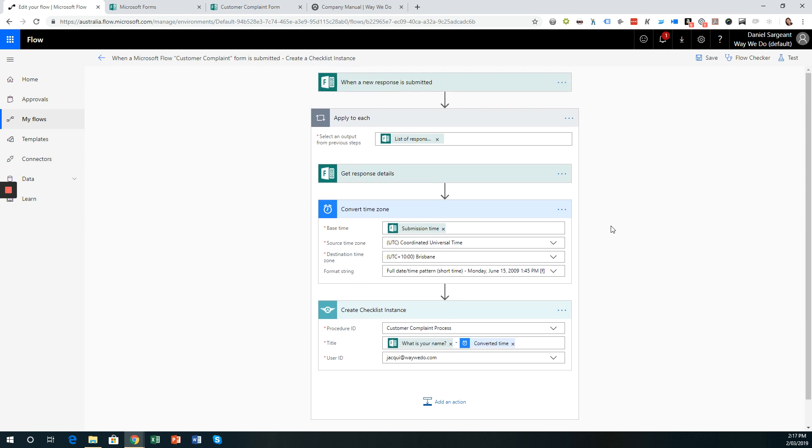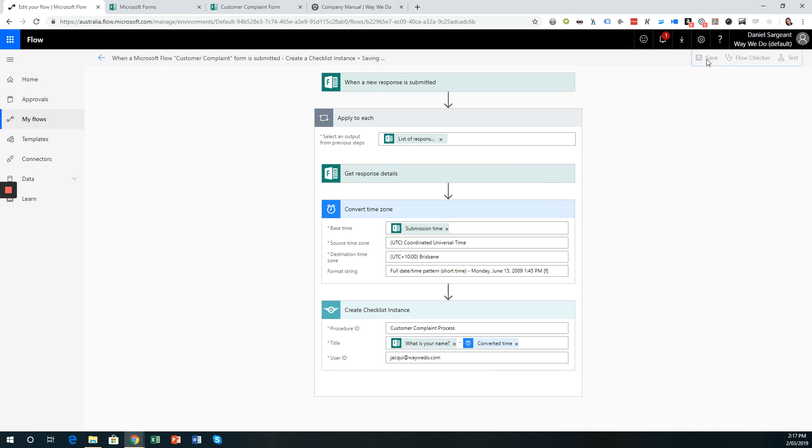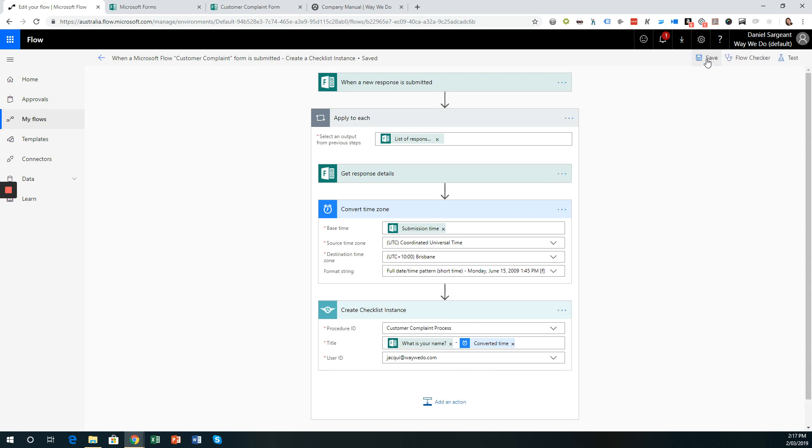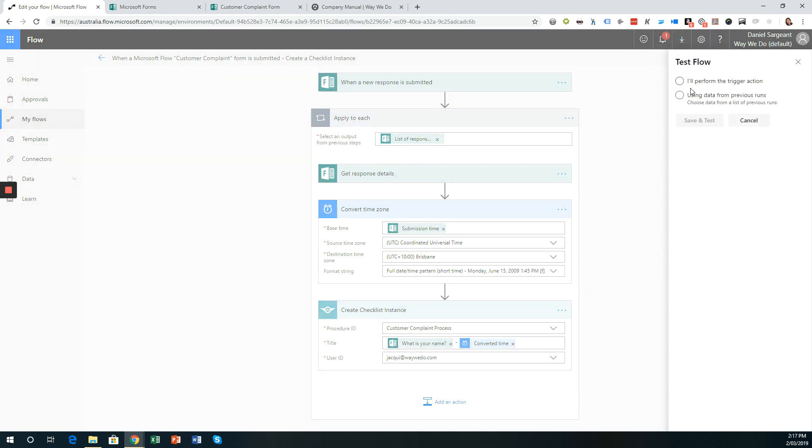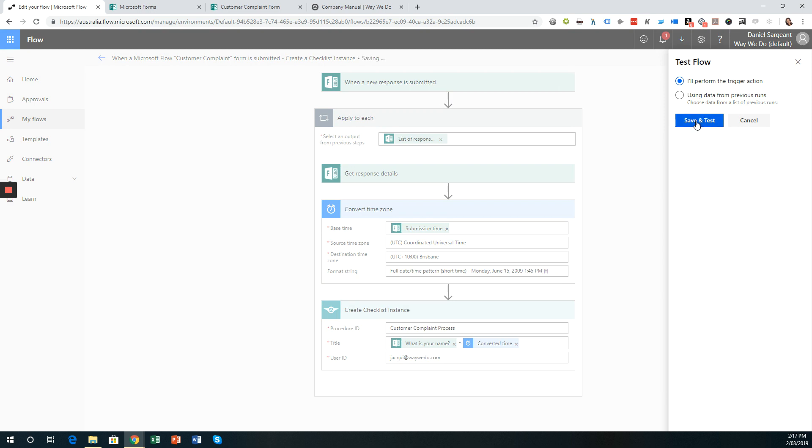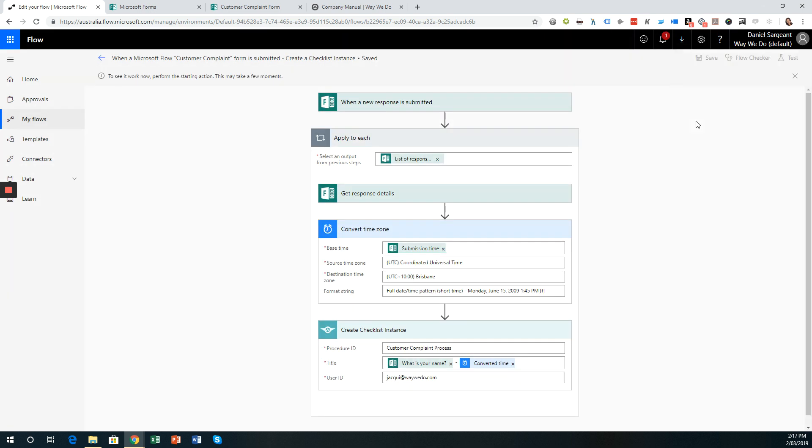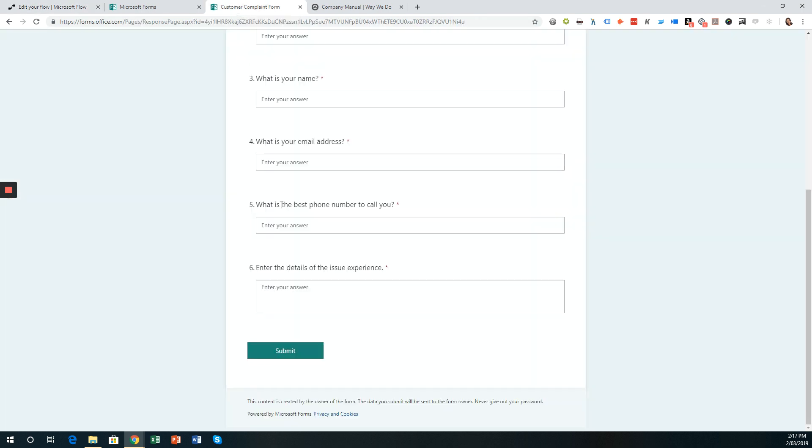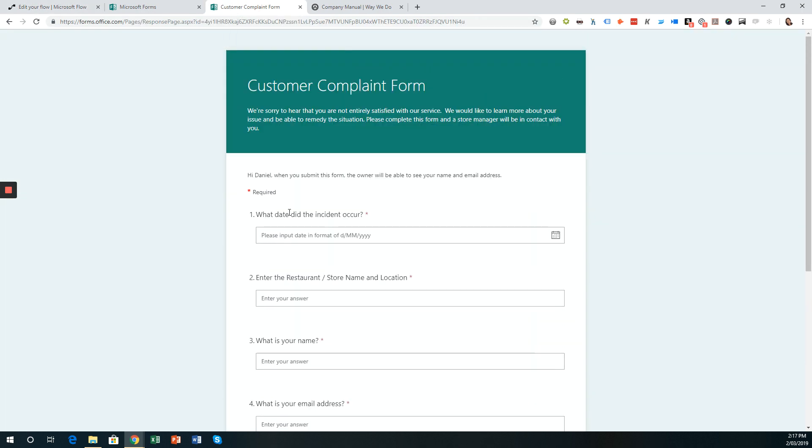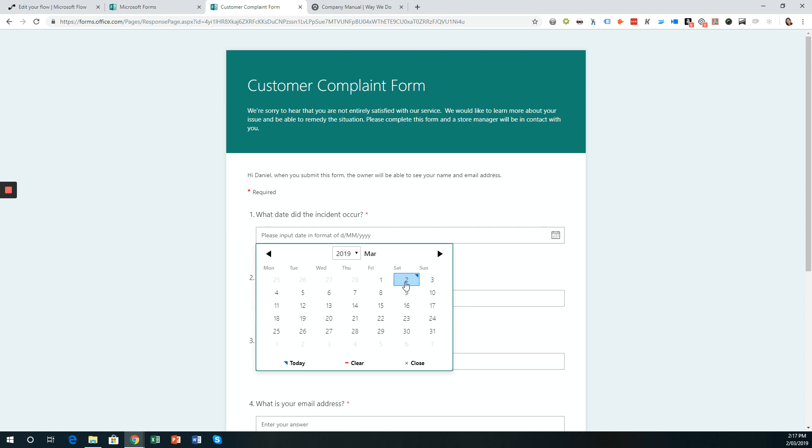Great. Okay, so we've just completed that flow now of inserting the converted time. I'm going to save this. And again, with any process that you create or flow that you create in Microsoft Flow or within WayWeDo, you need to test it to ensure that it's working correctly and the flow is correct. So I'm going to choose test here. And I'm going to choose, I'll perform the trigger action. I'm going to click save and test.